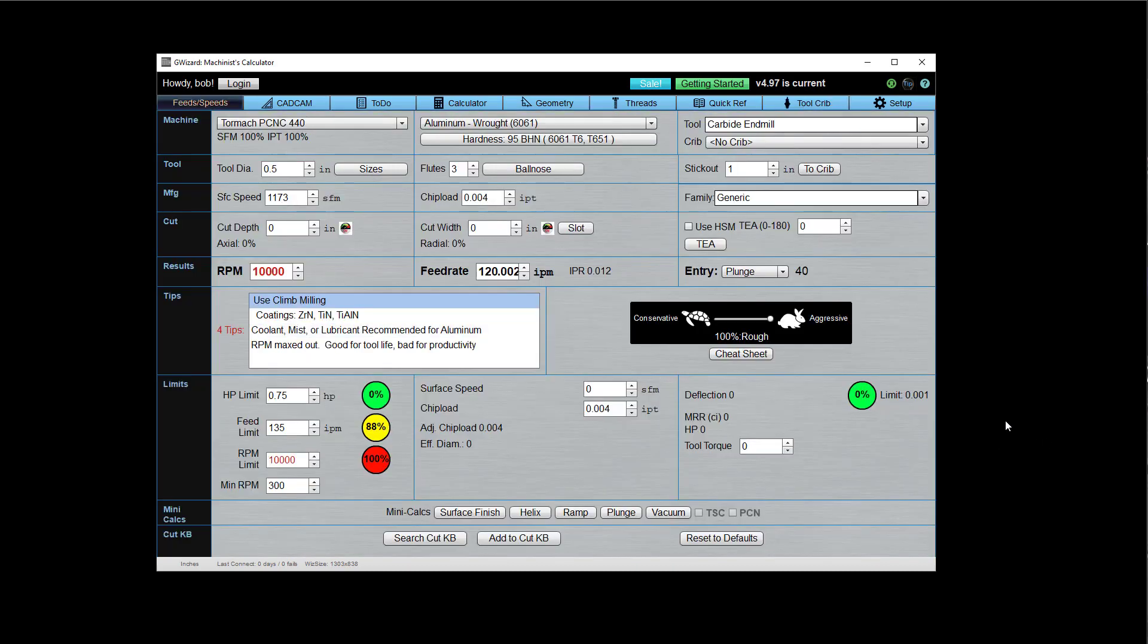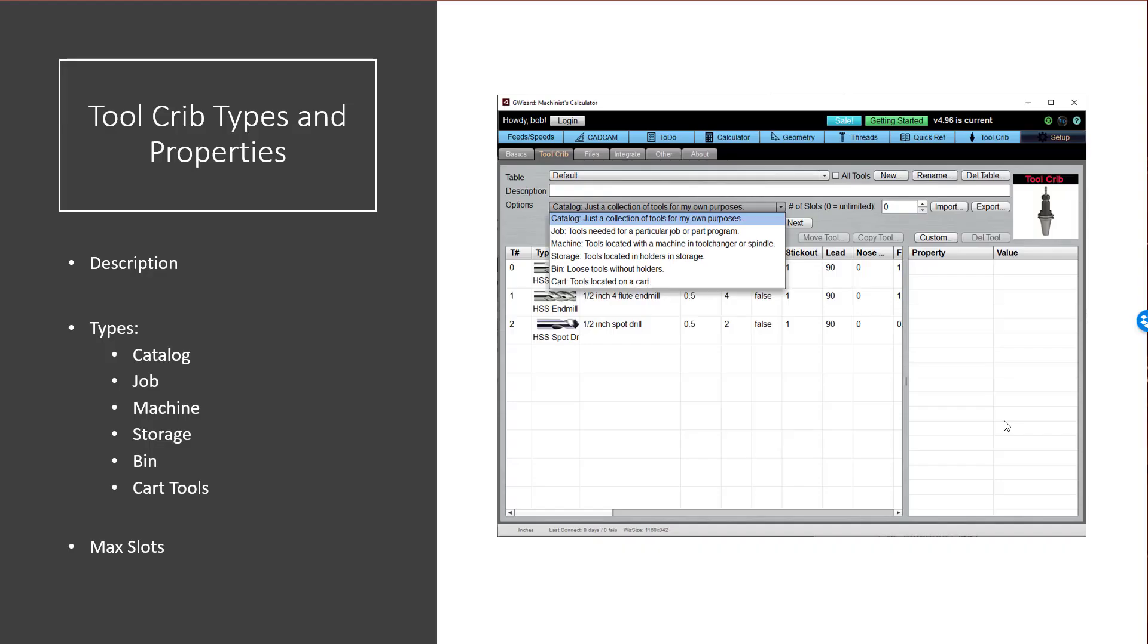Okay. Now let's talk just for a minute about tool crib types and properties. So I'll walk you through how to do all of this in the product in just a sec, but I want to get a couple of concepts down. Every tool crib has a few properties in addition to the list of tools that are in the crib. There's a description.